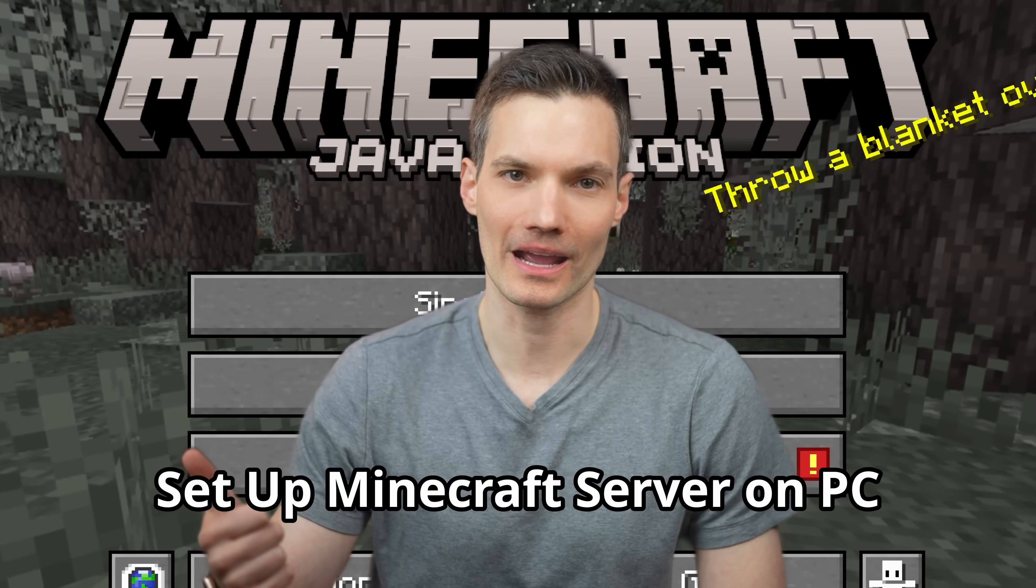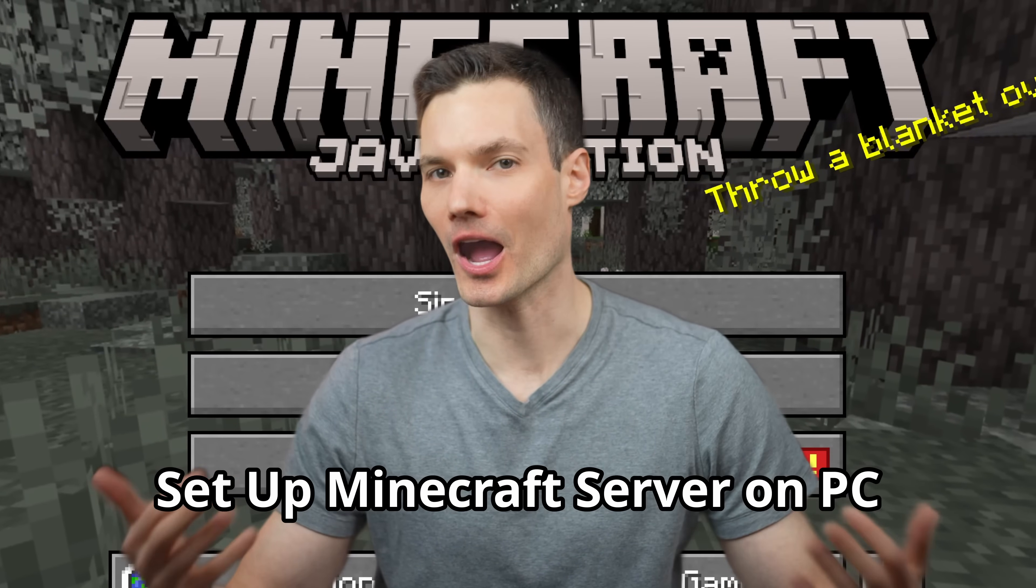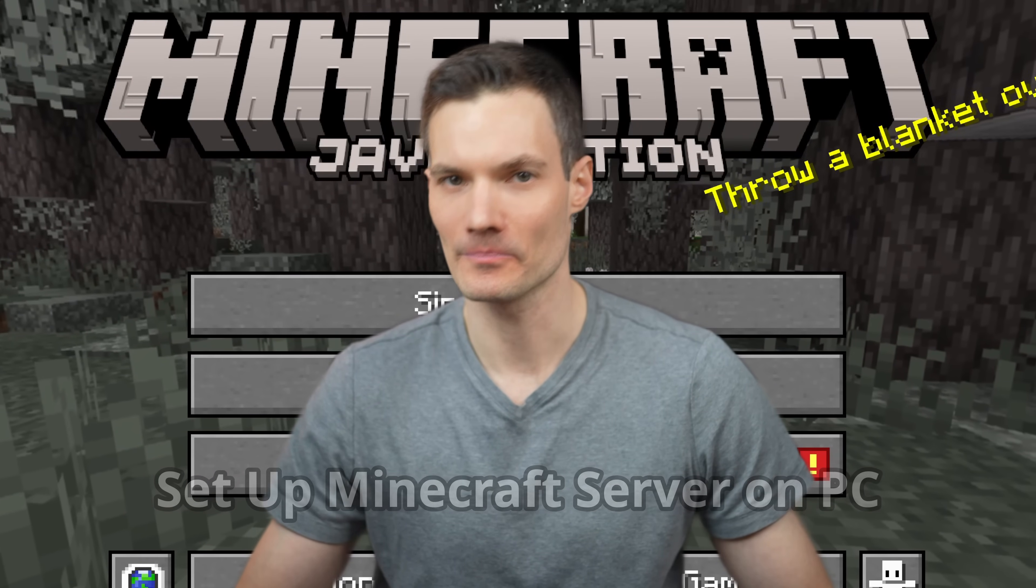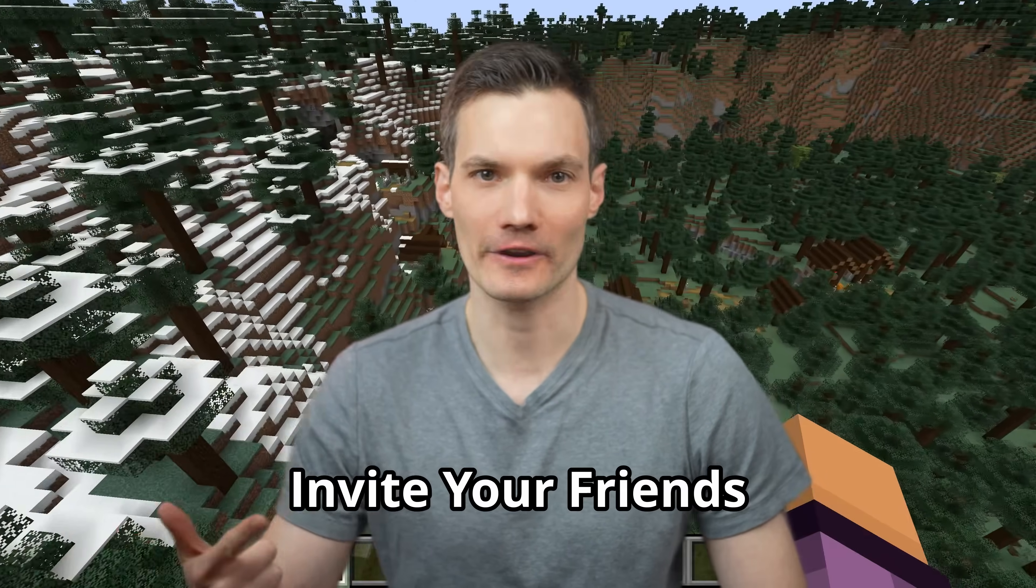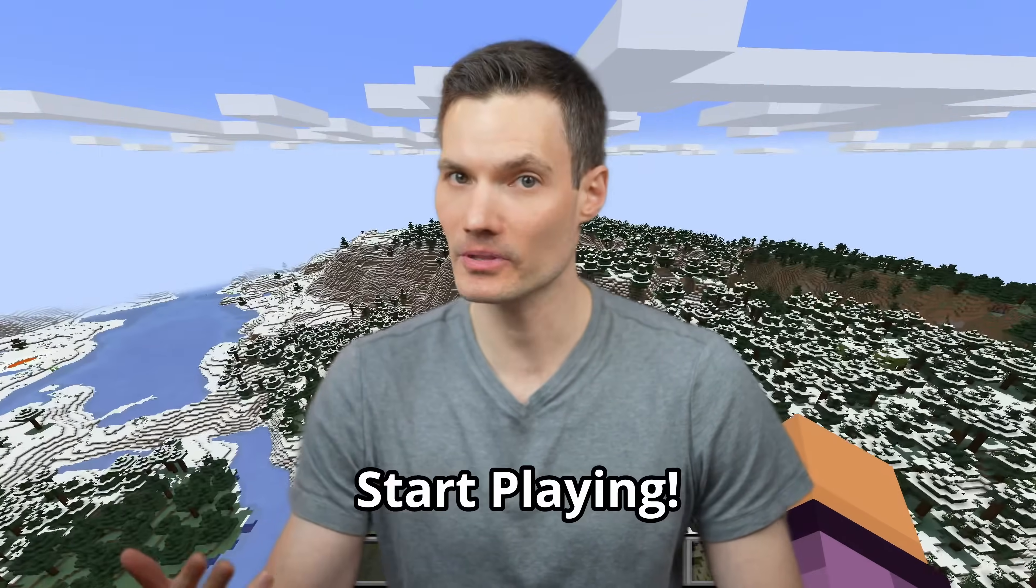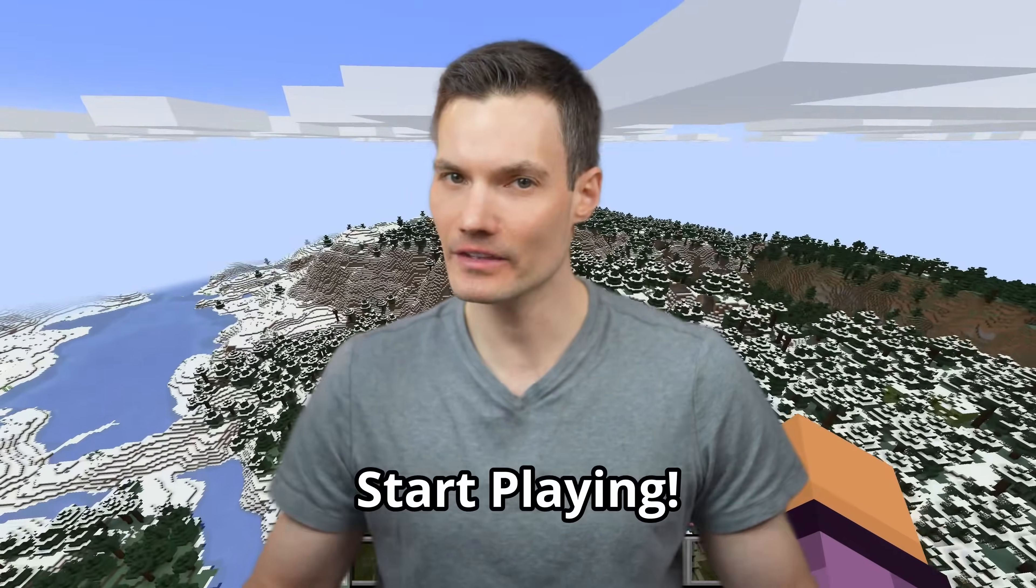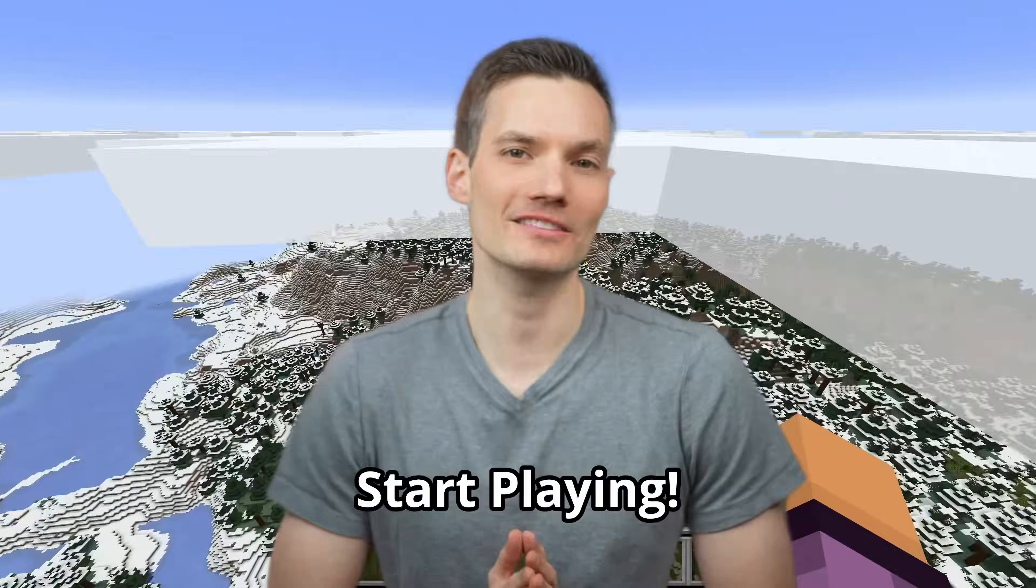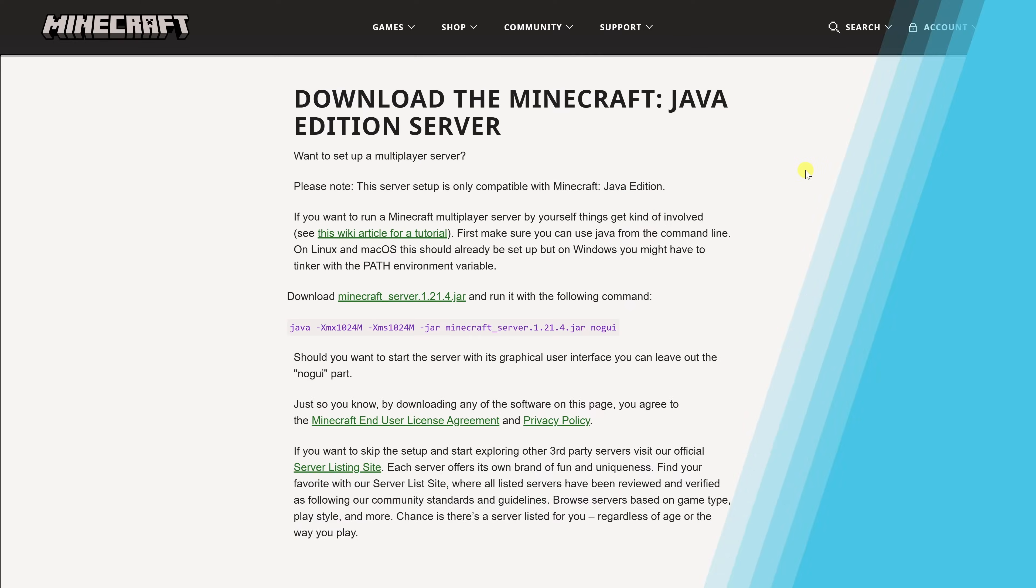Hey everyone, Kevin here. Today, we'll look at how you can set up your own Minecraft server on your PC, invite your friends, and start playing, even if your friends are on a completely different network. Best of all, this is completely free. This works with the Minecraft Java edition. Let's dive in.